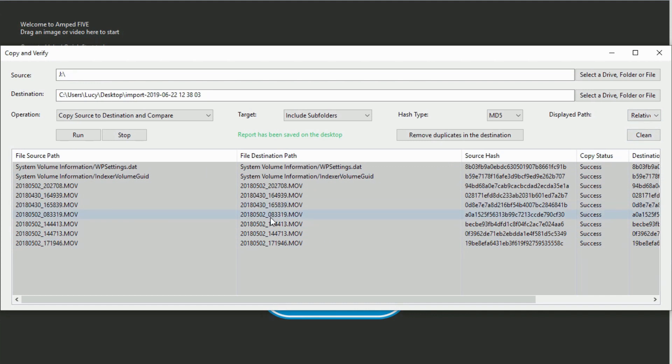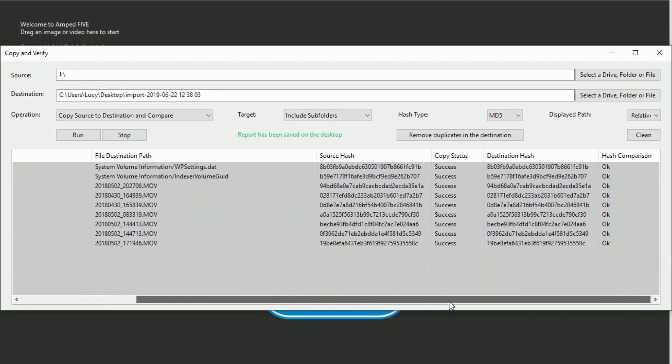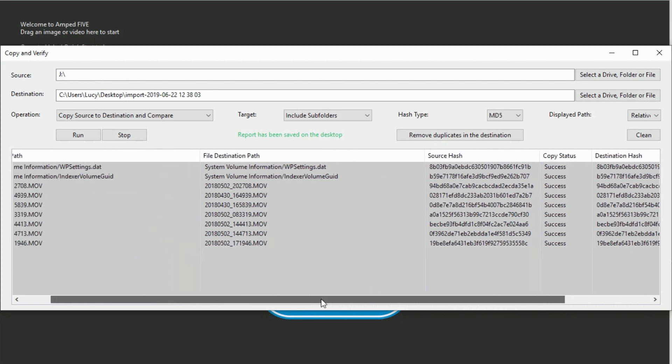You can also see the difference between the full and relative displayed file path, and I can click clean to clear the tool of this operation.